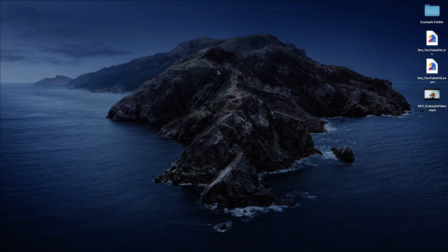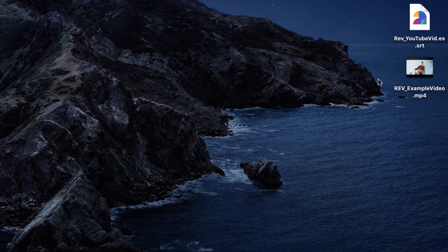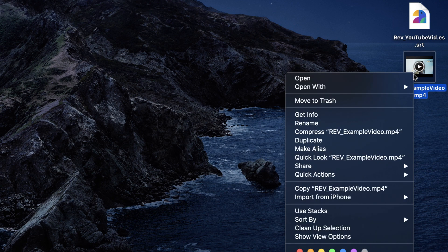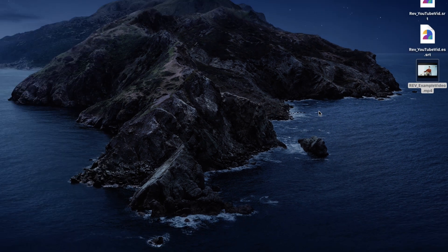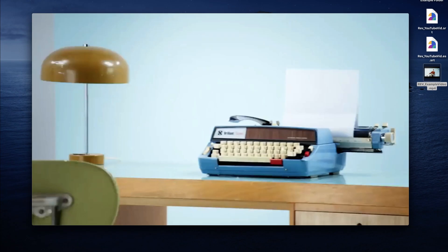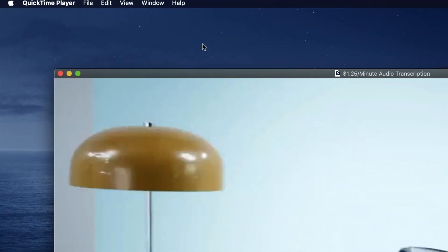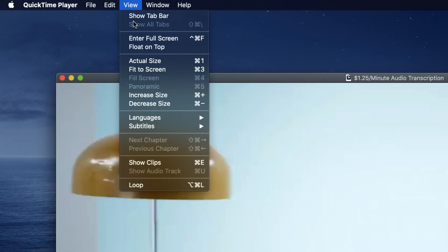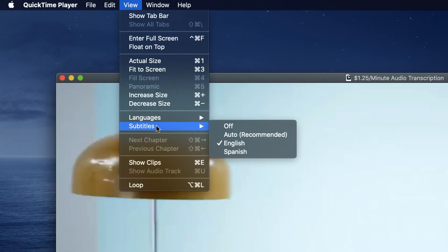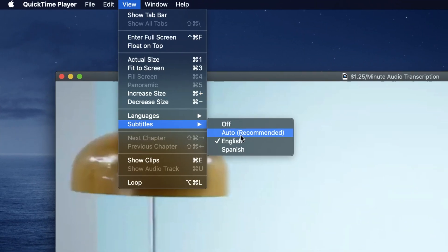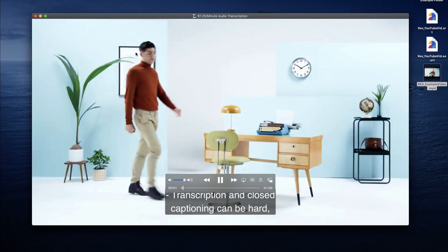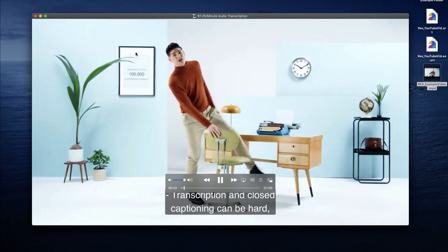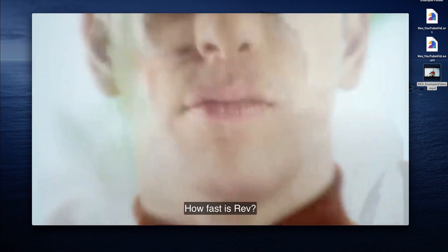Now that you have your new exported file with the subtitles embedded, you can open the video in QuickTime. To turn on closed captions and subtitles in QuickTime, go to the View menu, then Subtitles, and turn on the English subtitle track. Once the subtitle track is enabled, the subtitles will appear at the bottom center of the video window.